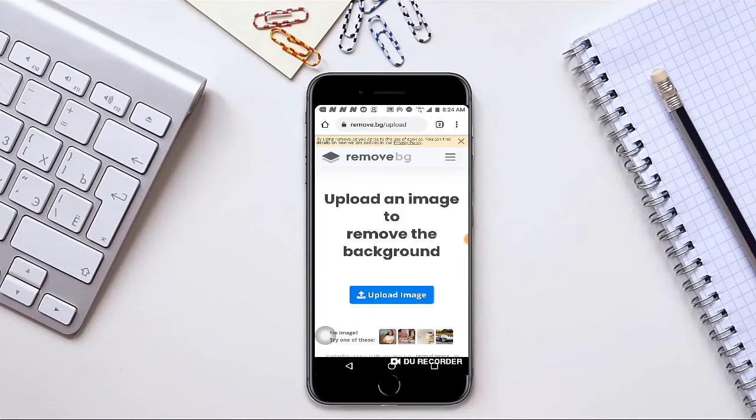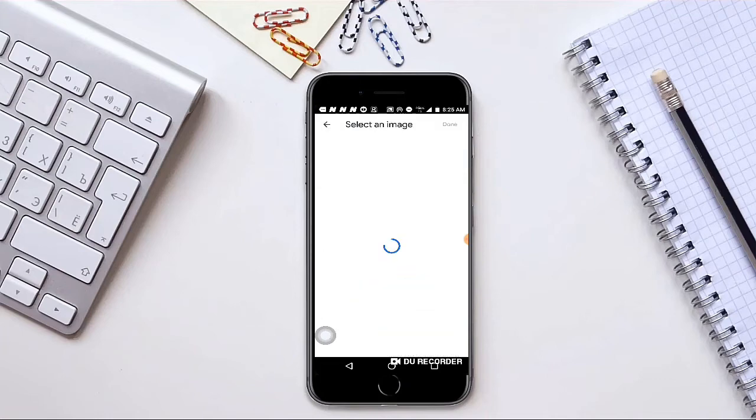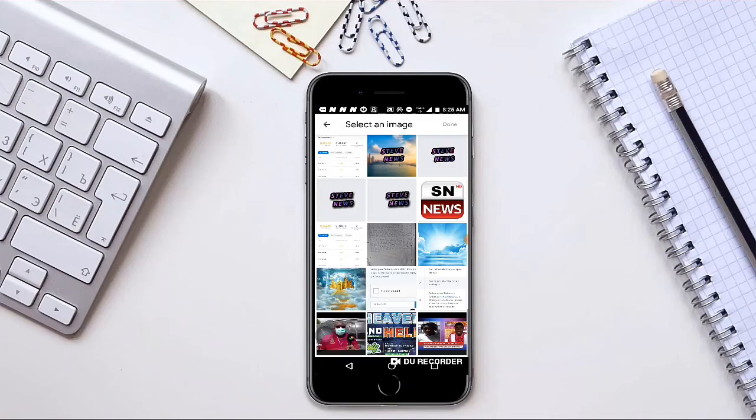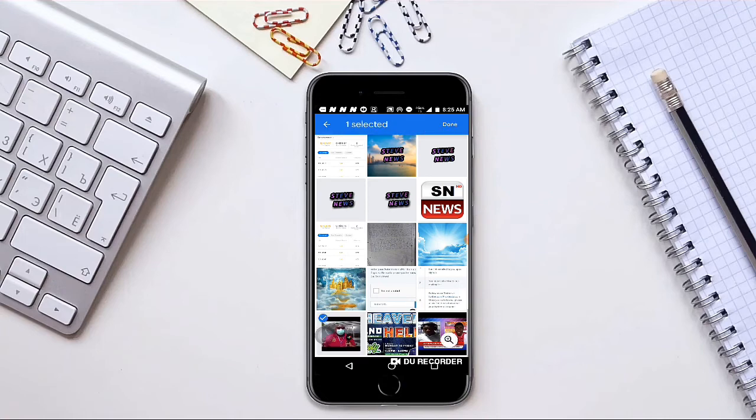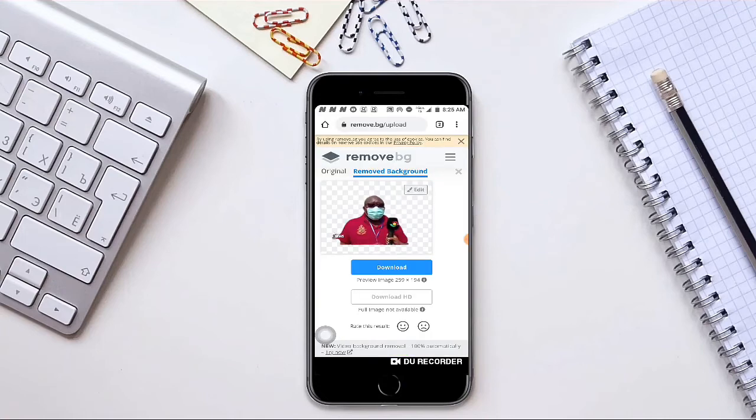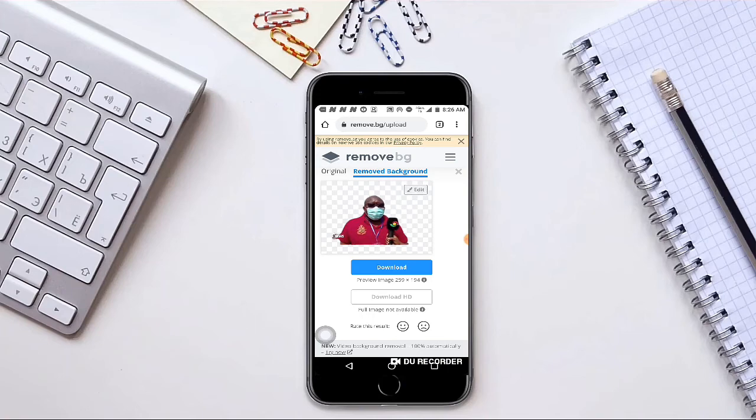Click on upload image, then you select your choice and click on done. It will automatically remove the background for you. You can see the image is now on its own, standing by itself.